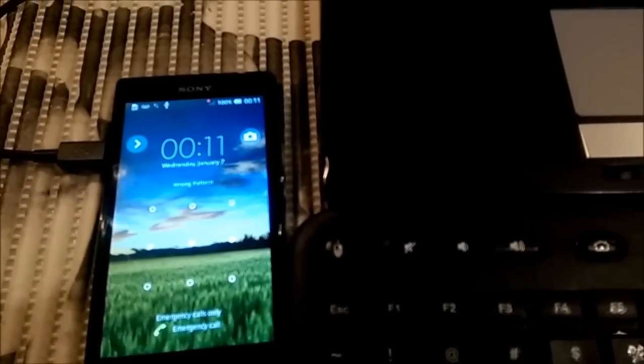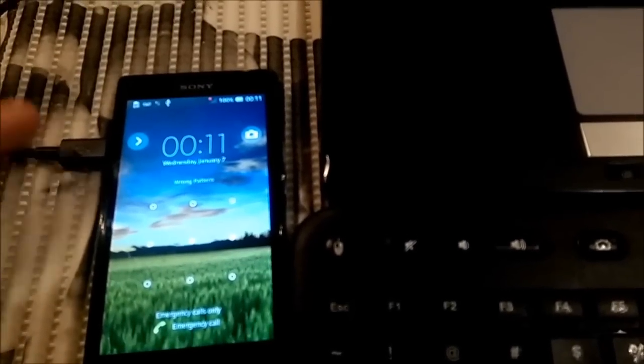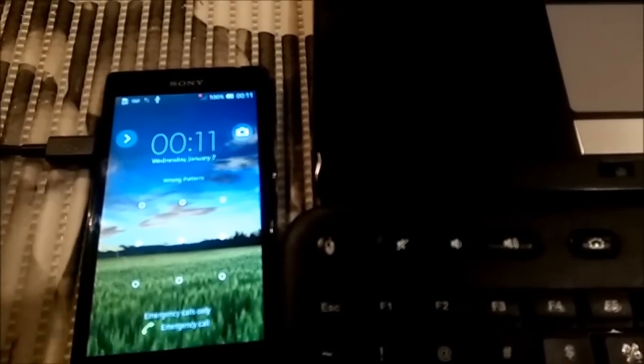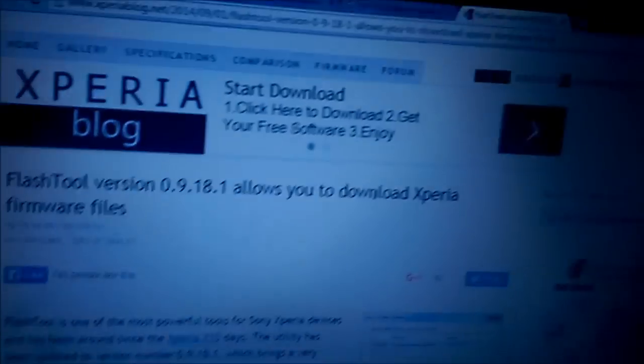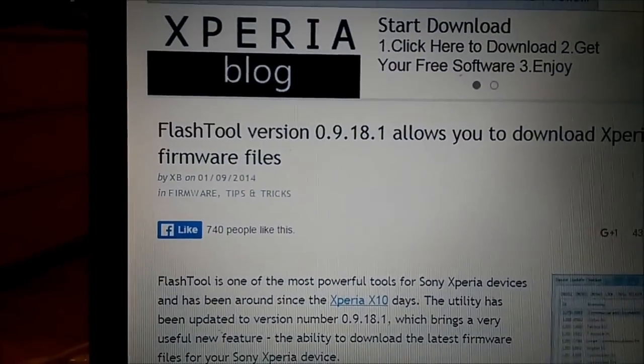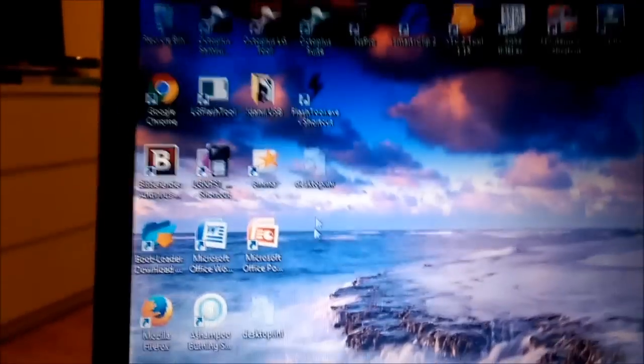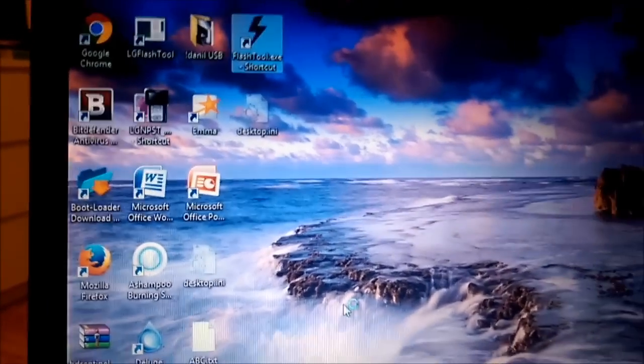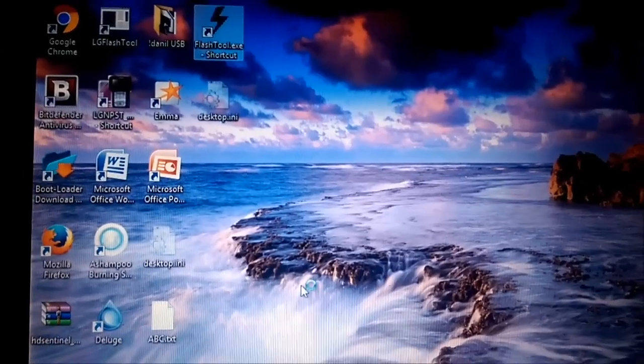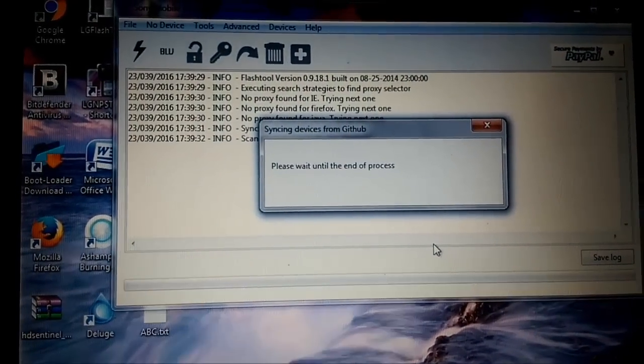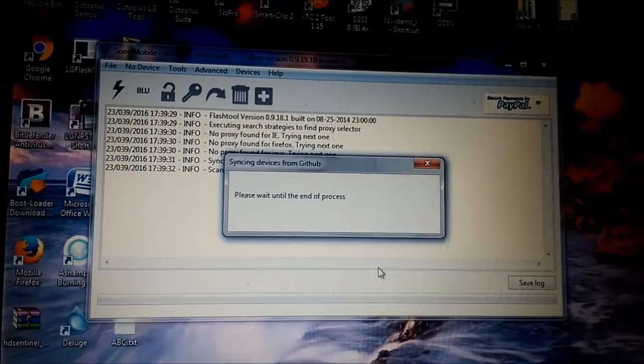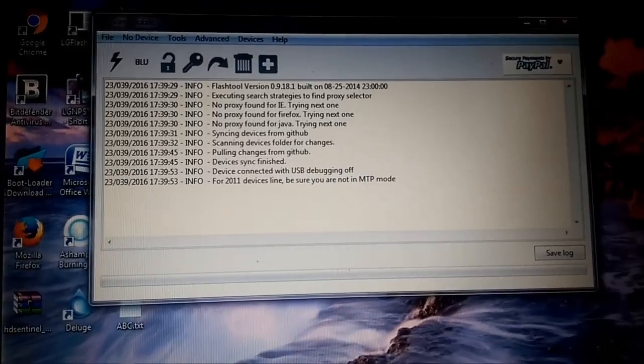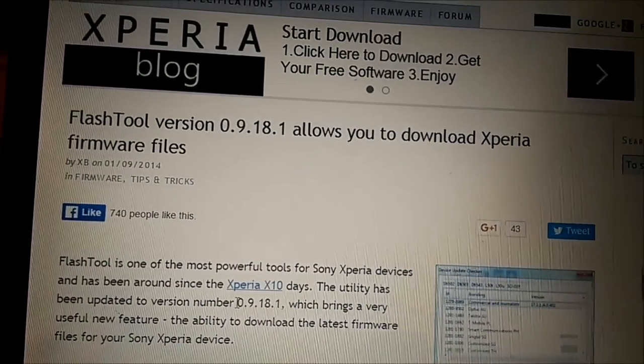I will show you what I'm gonna use. I will use FlashTool. Let me start it here and I will show you what you will need to remove the pattern lock. On the screen you can see the FlashTool, so here I have a web page what I want to show you.